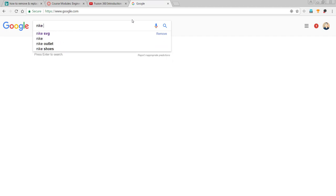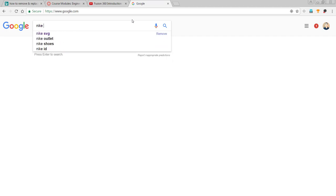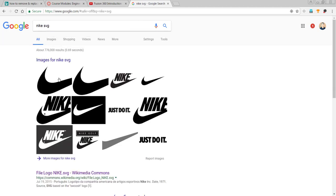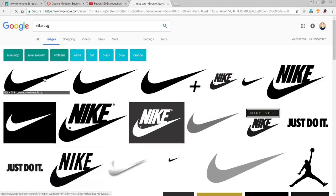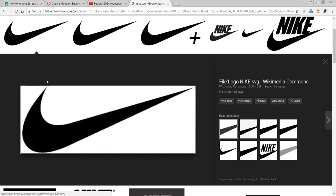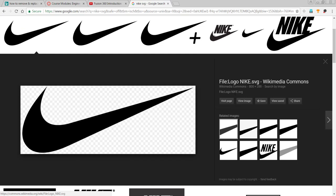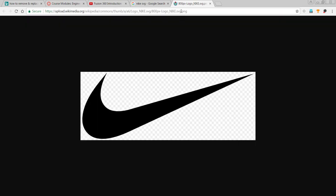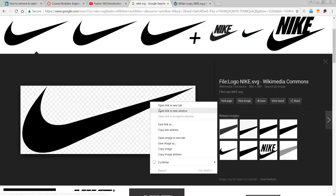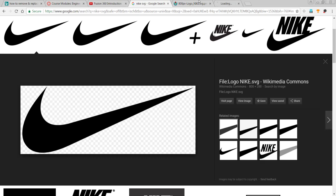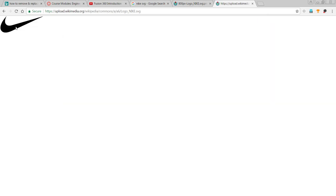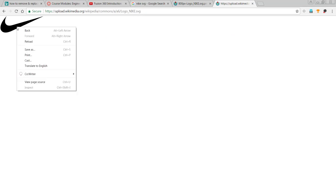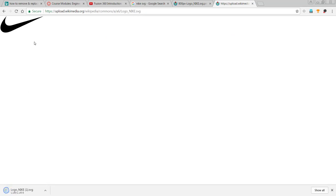Nike logo. So Nike SVG. We need an SVG to import. Images, Nike SVG. I'll click one, we'll see what we come up with. So I'll view the image. This says it's a PNG file. Let's see if we can get an SVG. I'll open link in new tab. The original file is an SVG file. So I click original file and we have an SVG. That is always a winner. I'm going to right click that and save it as Logo Nike 1.